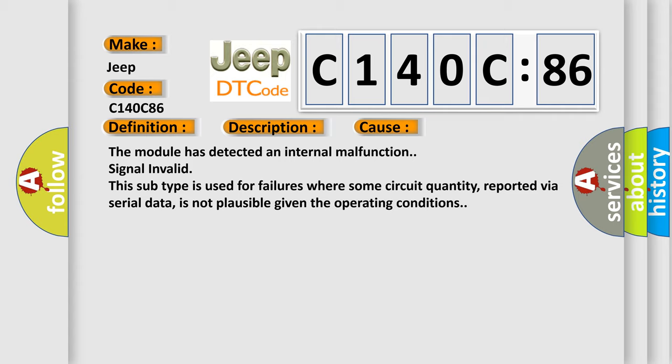The module has detected an internal malfunction signal invalid. This subtype is used for failures where some circuit quantity, reported via serial data, is not plausible given the operating conditions.